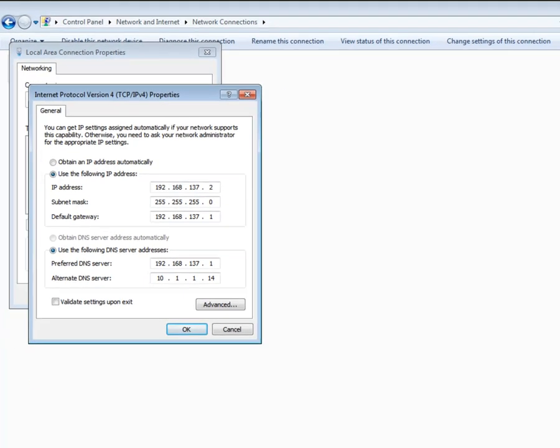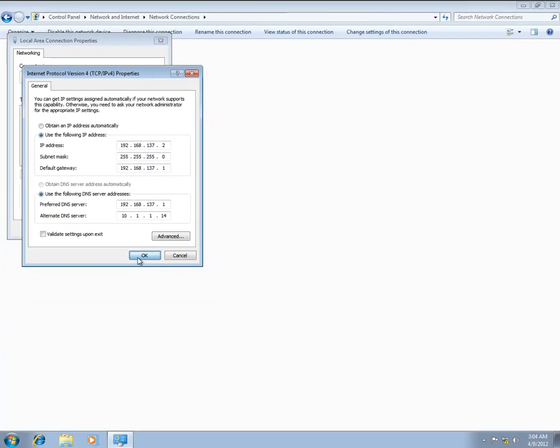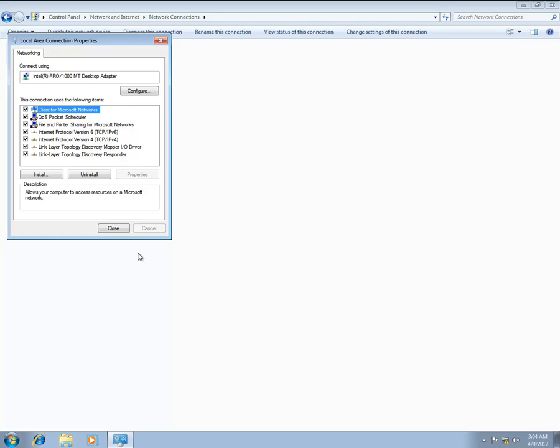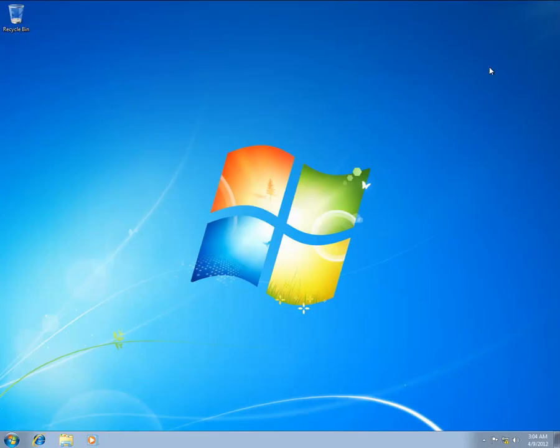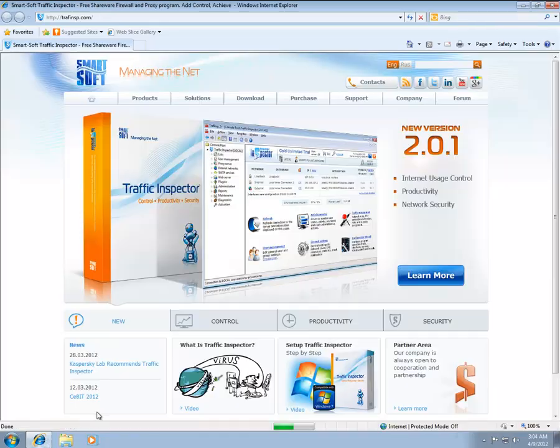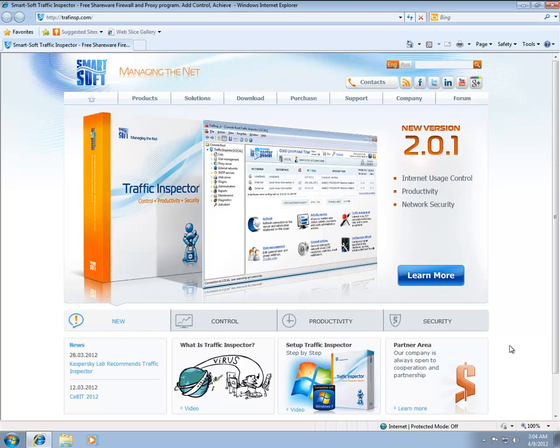Finally, launch a browser and access a web resource to verify your configuration. This completes the process of the initial traffic inspector configuration. We have successfully configured the traffic inspector server and the user host to allow your user to access the Internet. Thanks for watching.